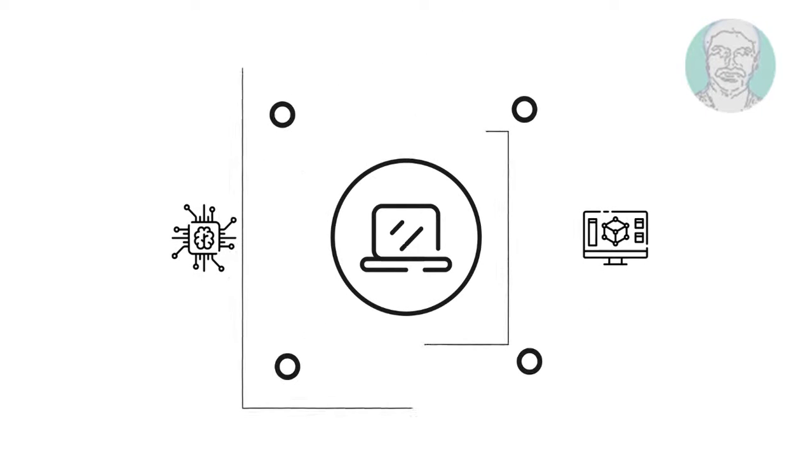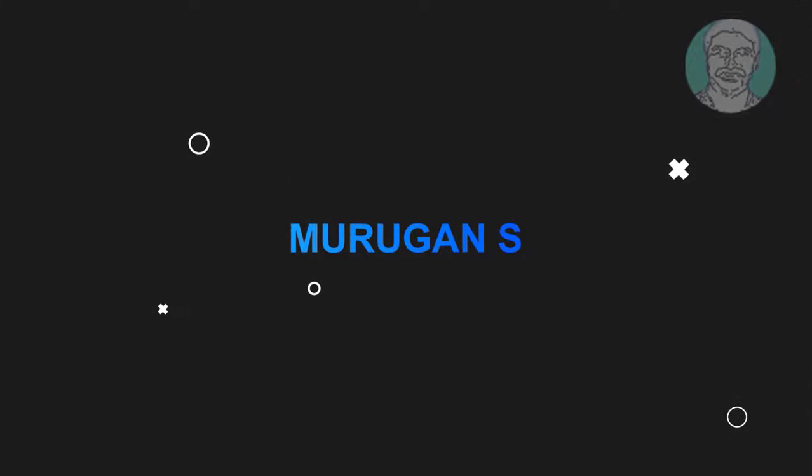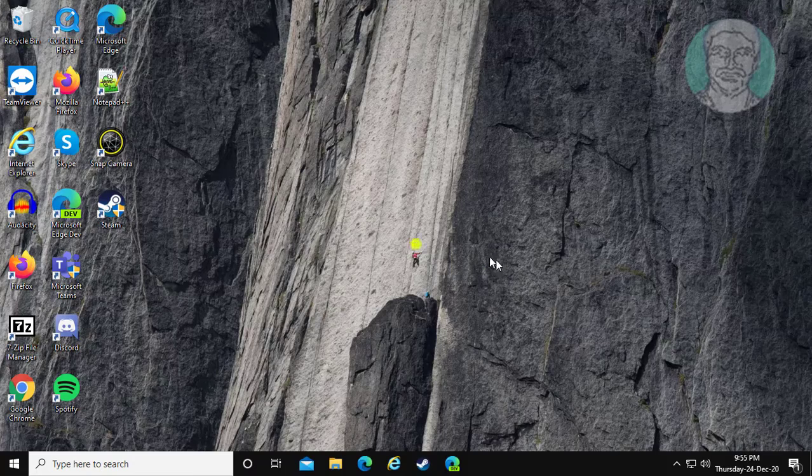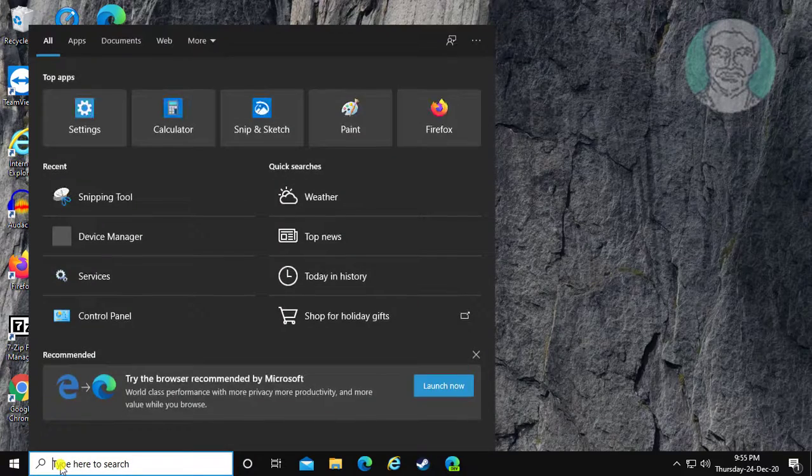Welcome viewer, I am Murigan S. This video tutorial describes how to fix can't change default encoding in Notepad for Windows 10.